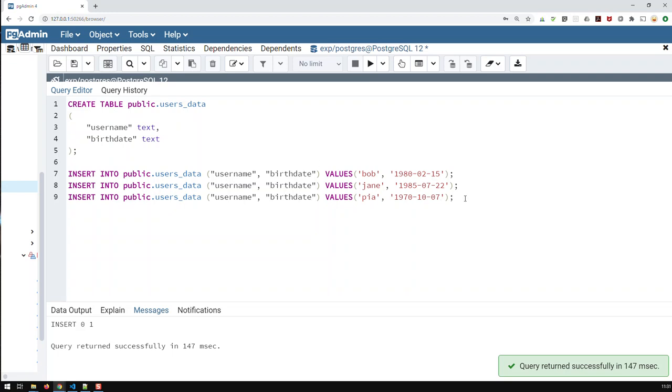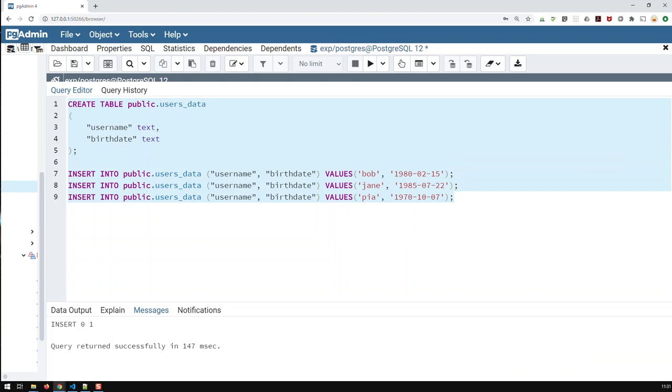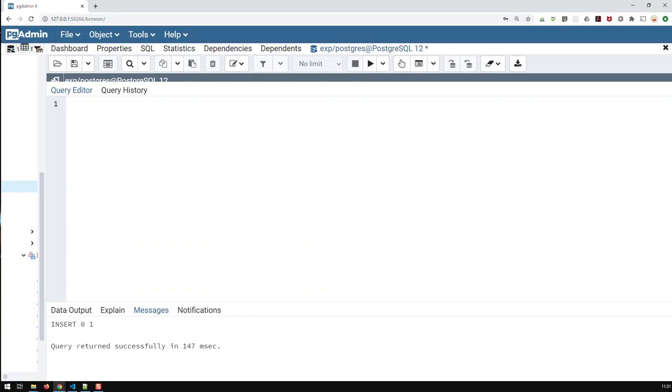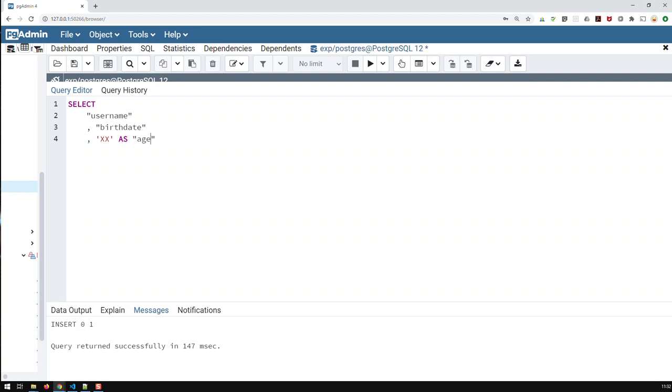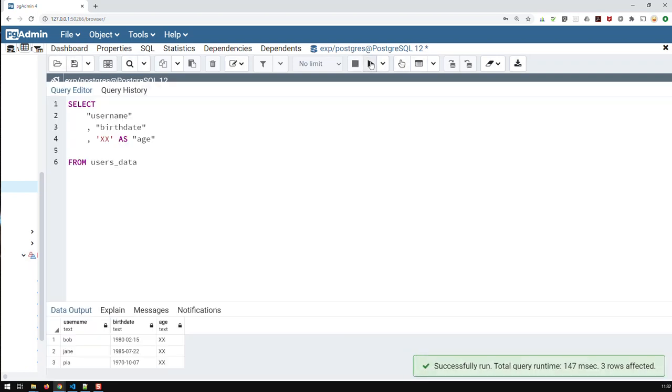And now I can just start and select based on that table. So select, and then let's go username, and birthdate, and let me just put now xx4h, and from user's data. And if I run that query, yep, got that.